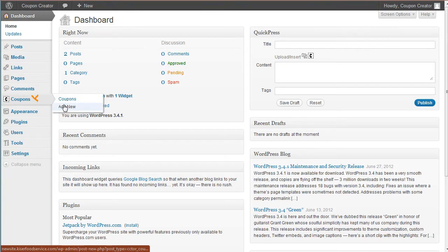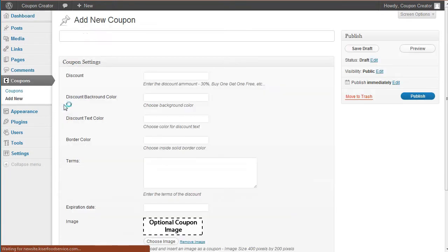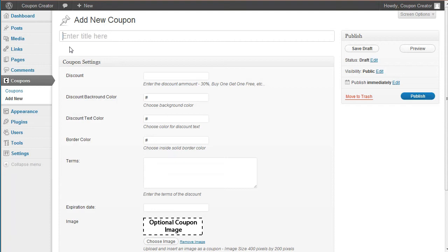Coupons will let you see all the coupons and add new, we'll create a new one. So for the image, there's only three things you need to do.